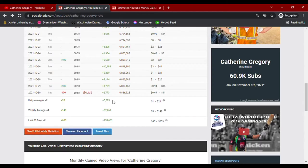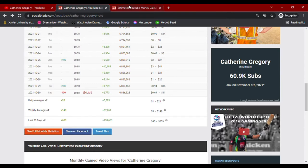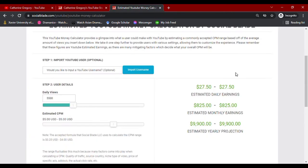Now, with her daily average views data on hand, we'll go ahead and put this amount to Social Blade's money calculator, along with YouTube's usual CPM.